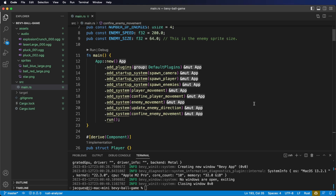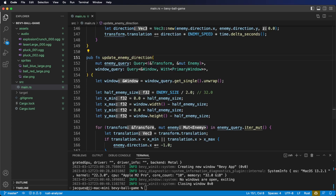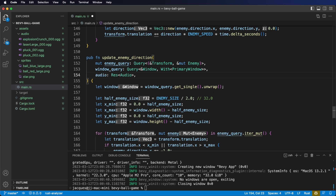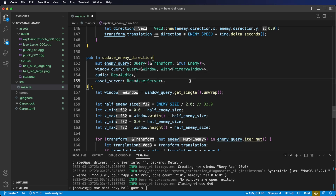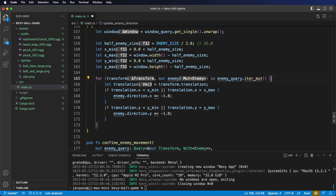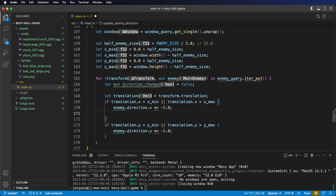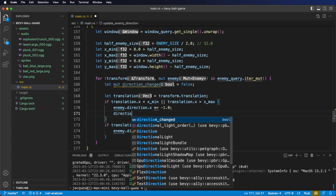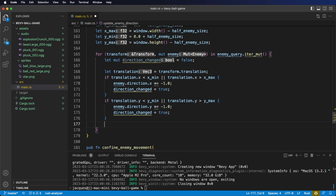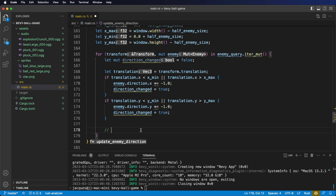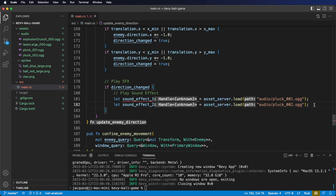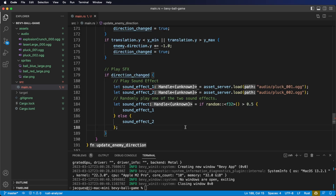Next, let's get to work on our first sound effect. We're going to go to our update enemy direction system and add two more system parameters: the audio resource, which is provided by Bevy to play audio files, and also the asset server resource to load our audio files. Let's go down to our for loop and add a direction changed bool to keep track of whether an enemy's direction has changed. Inside the two if statements, we'll set direction changed to true. Now, still inside the for loop but at the bottom, let's play a sound effect if the direction did change. Let's create an if direction changed block and load two sound effects using the asset server. Next, let's randomly pick one using the rand function.